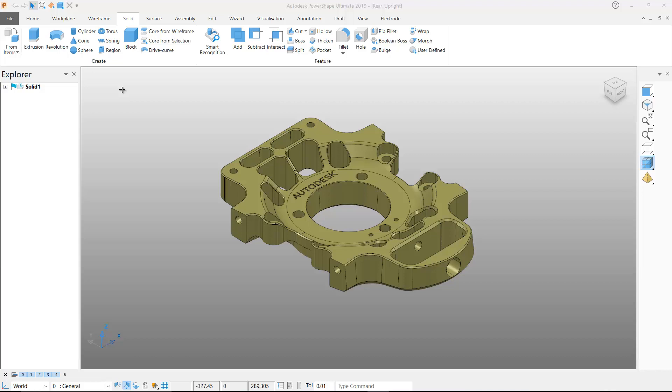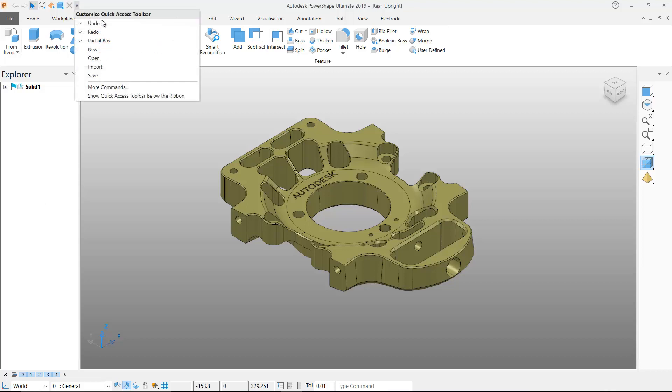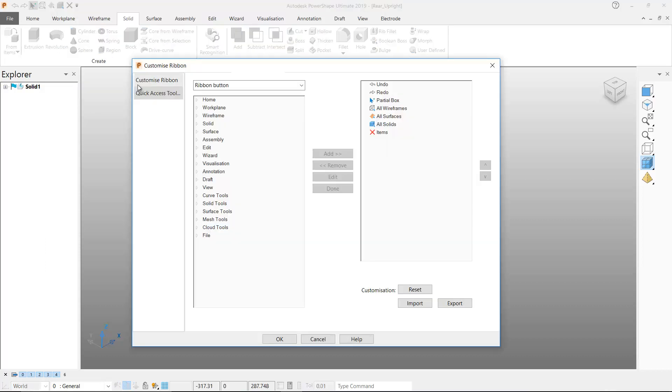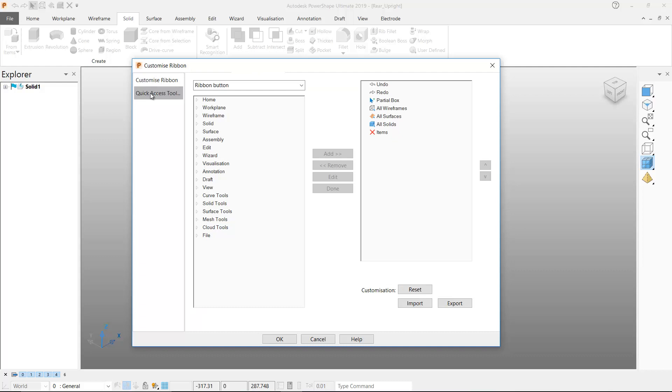PowerShape 2019 allows users to customize the quick access toolbar and custom ribbon menus with macros and PowerShape commands. If I open the quick access toolbar and select more commands, we access the custom ribbon menu which allows us to edit the items displayed on the quick access toolbar.